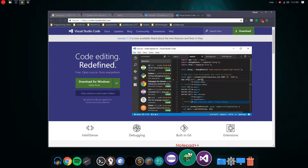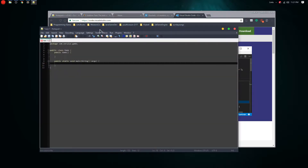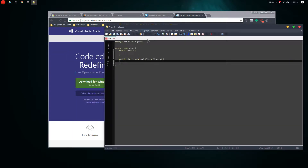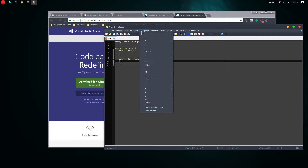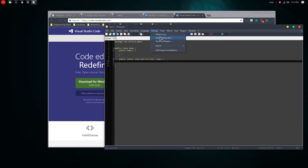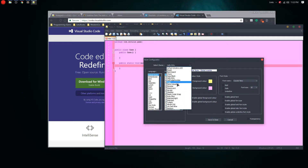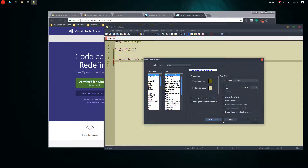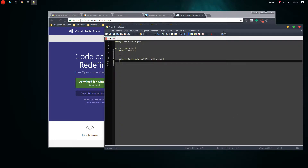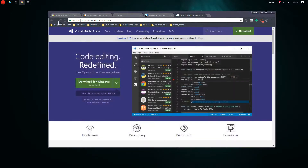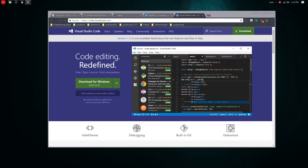Let's go to Notepad++ — this is what it looks like. You can change the style; it's not really that pretty to look at by default but you can change it. It's also really fast to open.